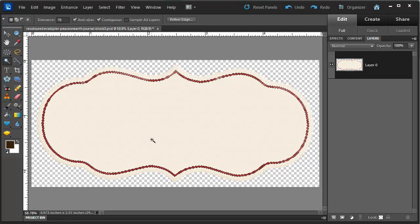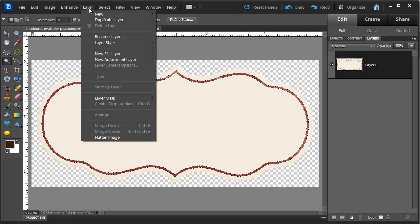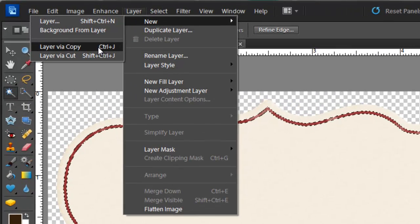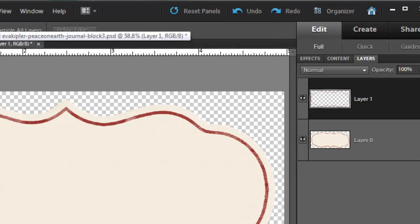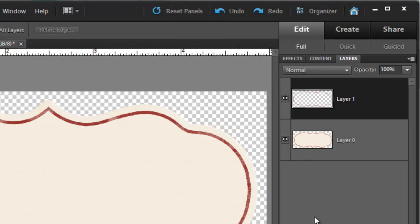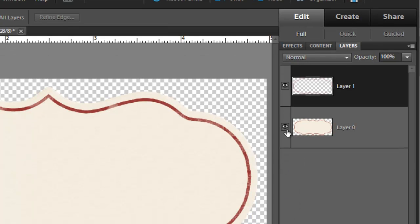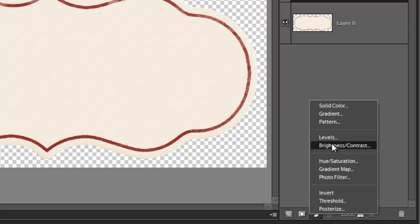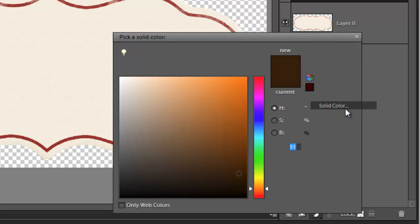Ok, I'm happy with my selection now. I'm going to layer new layer via copy. Now at this point I'm going to apply a color to just this selection. So I'm going to go down to the new fill or adjustment layer icon at the bottom of the layers panel and click on solid color.